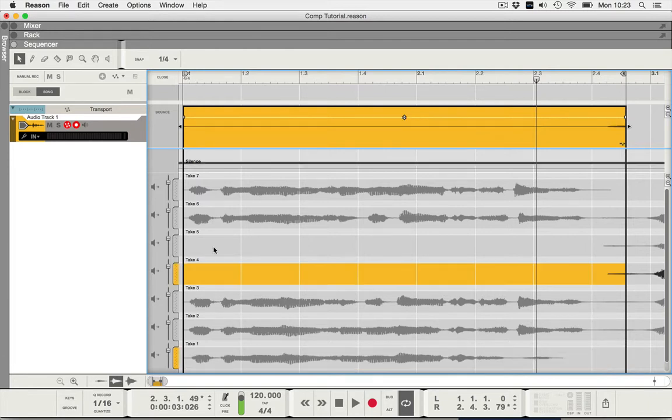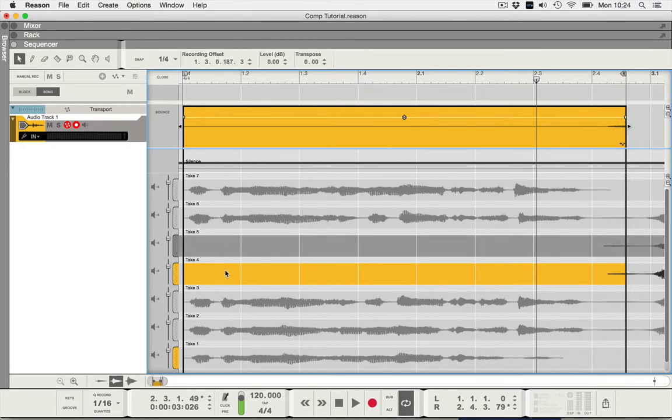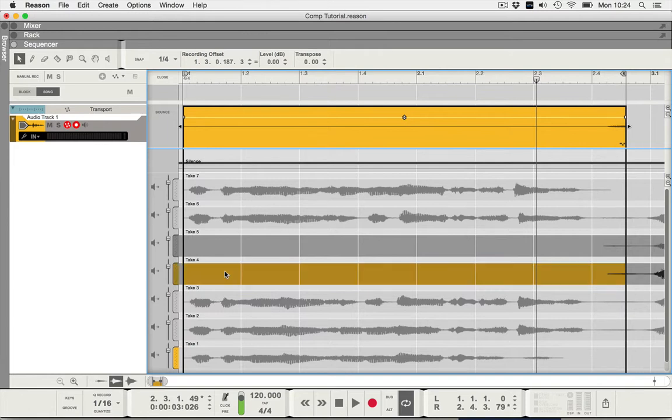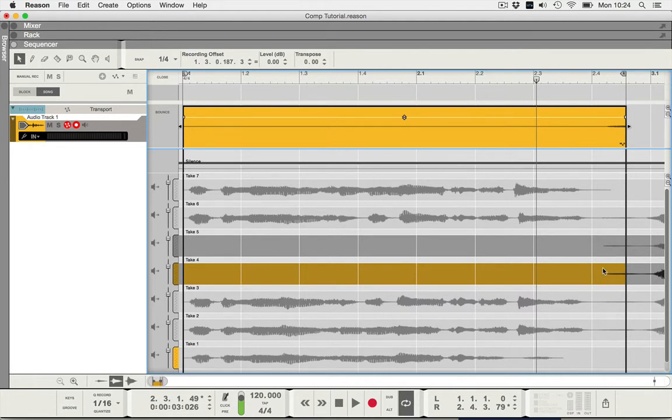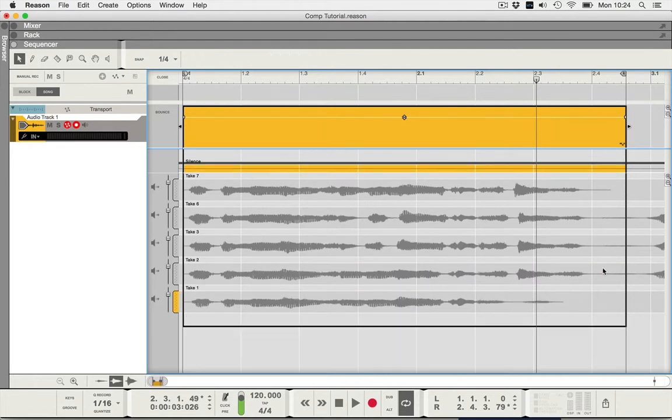Now straight away I'm going to select take five and I'm going to press the shift key and select take four, so take four and five are both selected. I can see they're empty apart from this little breath at the end. I'm going to press delete and now I've only got to choose between one, two, three, six, and seven.